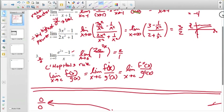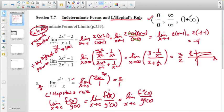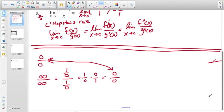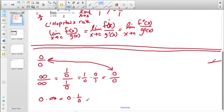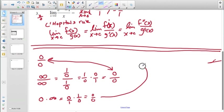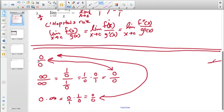Similarly, 0 times ∞ is really 0 × (1/0), which again gives 0/0. So all three indeterminate forms — 0/0, ∞/∞, and 0·∞ — reduce back to 0/0, which is the truly fundamental indeterminate form.